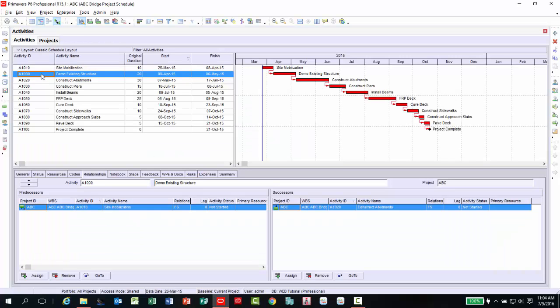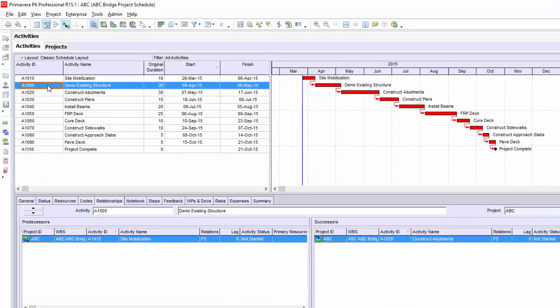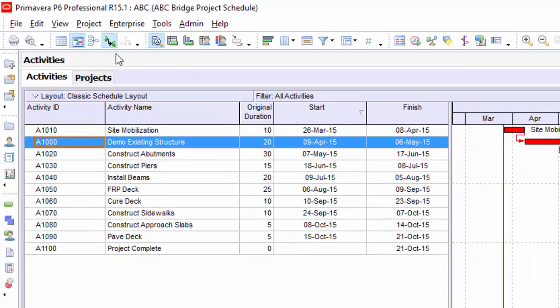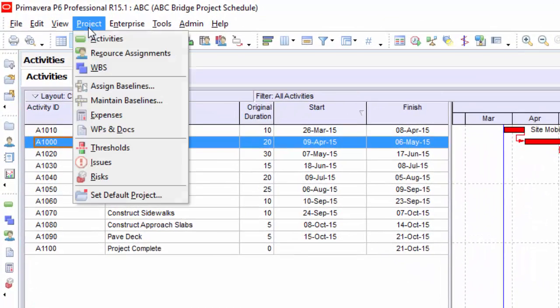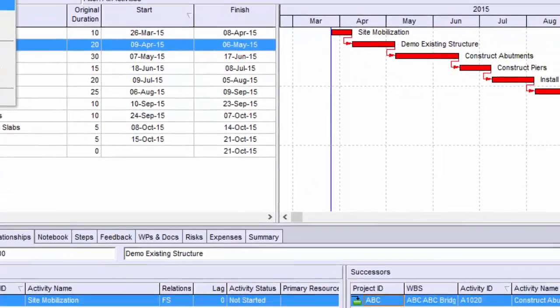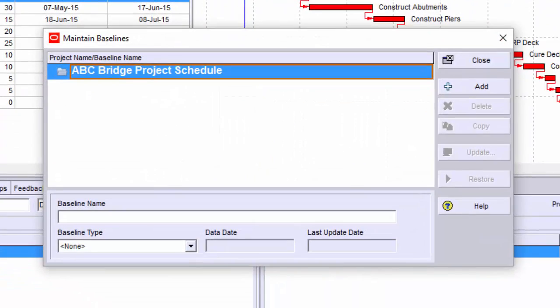Now under the project menu, select Maintain Baseline. From here, you can add, delete, copy, update, or restore baselines for the open project.